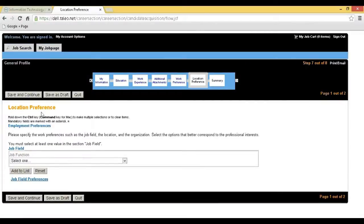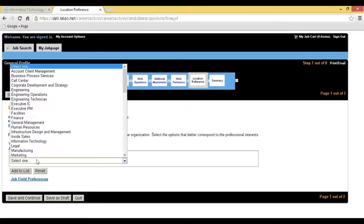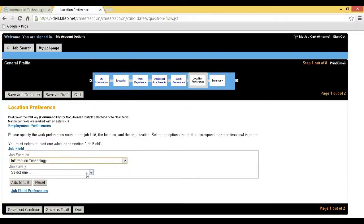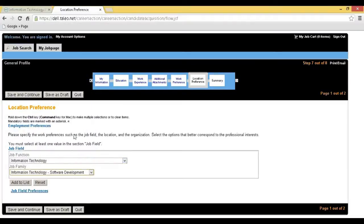Step 13: You will be redirected to the Location Preference page. Select your job field and click on Add to List, then click on Save and Continue.